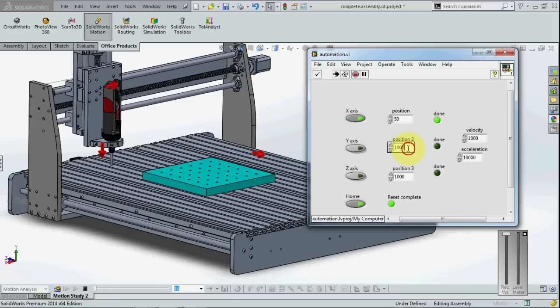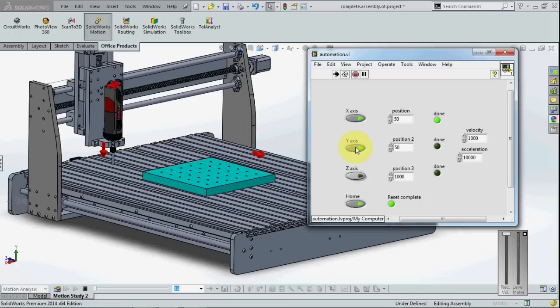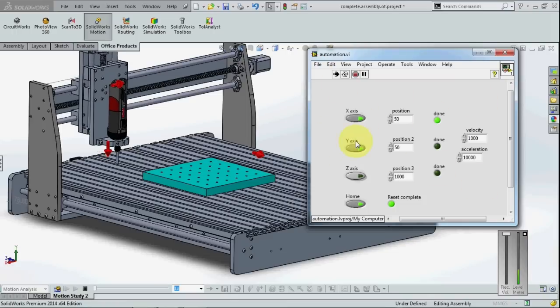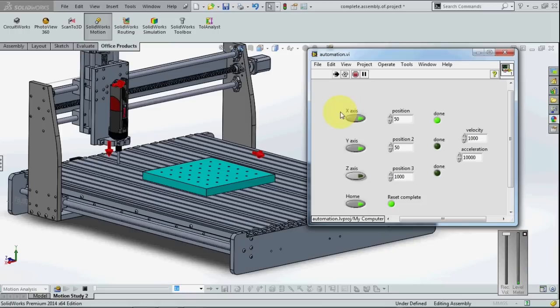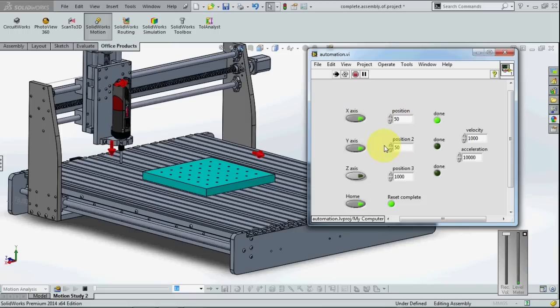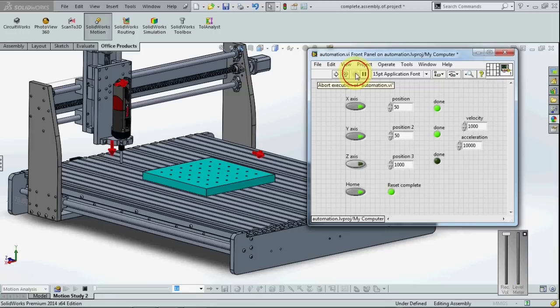I am going to move the Y axis position. So this is like a jog mode, and you can give X position, Y, and Z position, whatever the position you want. I also created another VI in that I have already programmed to locate all these holes.